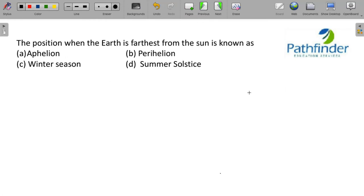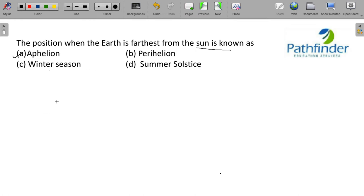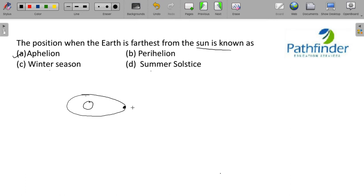Next question. The position when Earth is farthest from the Sun is known as? Out of the four options, Apheleon, Perihelion, Winter Season and Summer Stolstice, the correct answer is Apheleon. You know that the Sun's orbit is actually elliptical. Sorry, the Earth's orbit around the Sun is elliptical. If this is the farthest point from the Sun, this is your Apheleon.